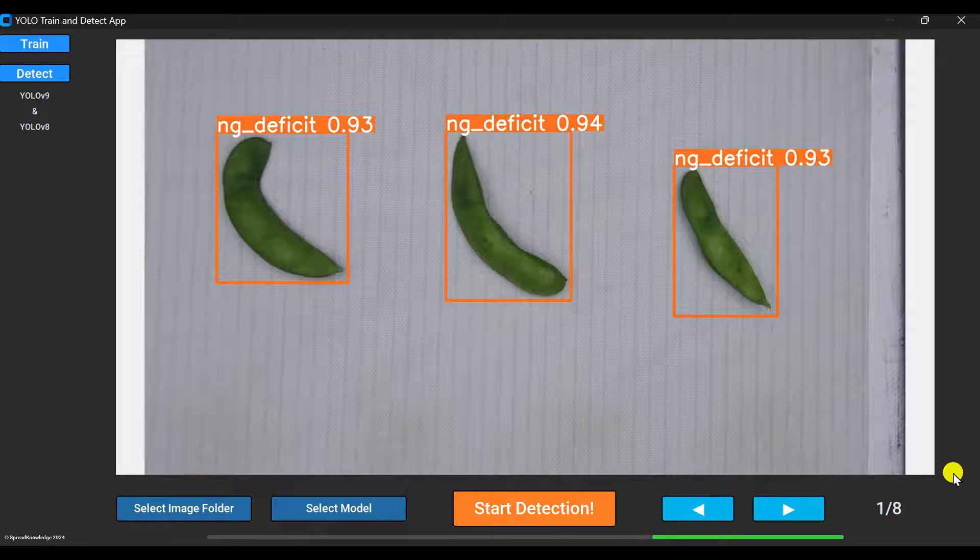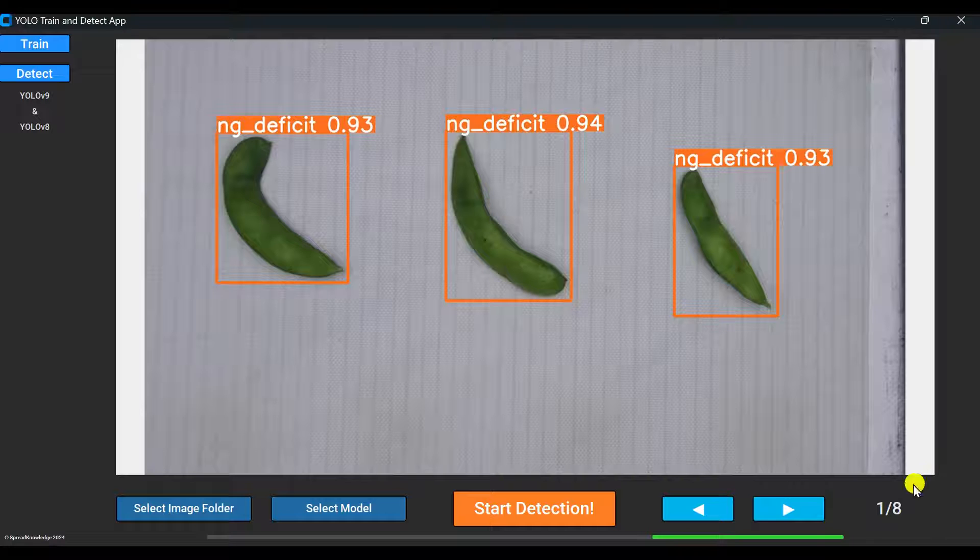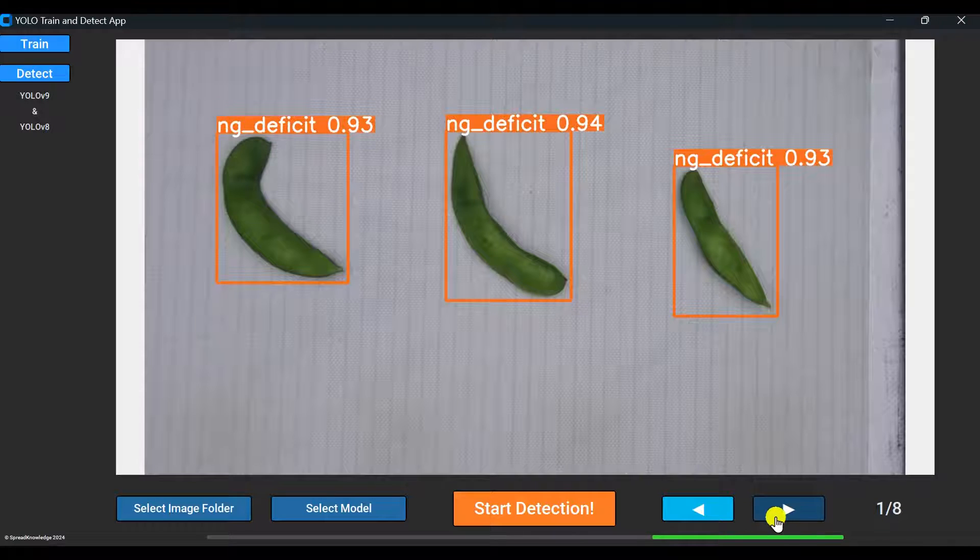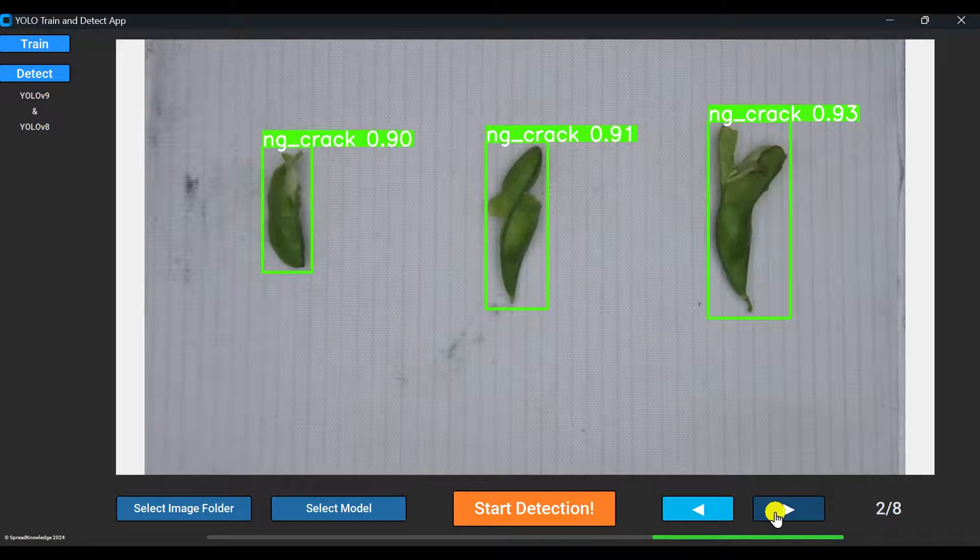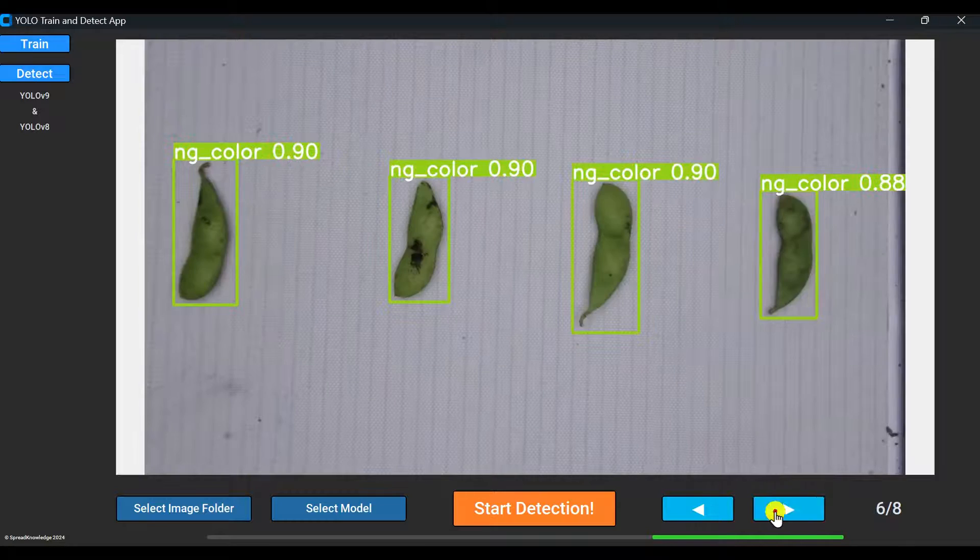After a brief wait, the GUI will display the detection results like this. Click this sky blue button to cycle through to the next images.